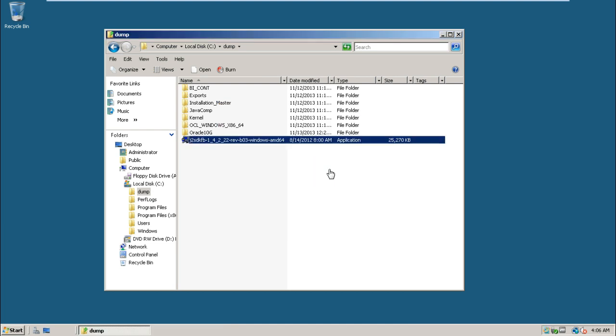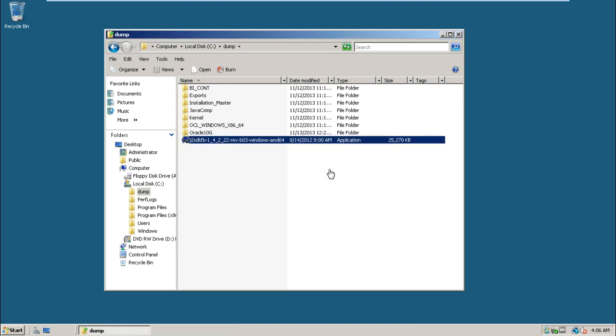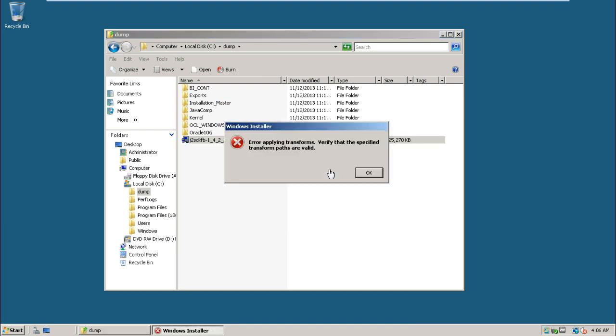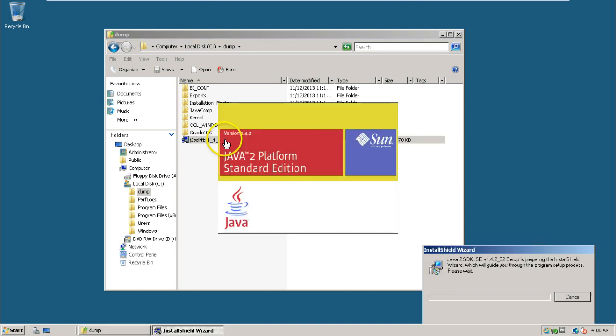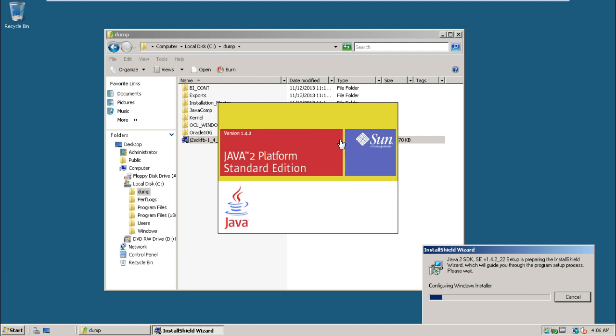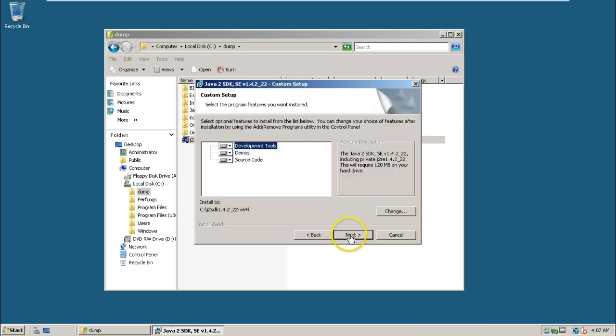The installation will start. If you get any error like this, just click OK and retry the installation. It should work. Accept the license agreement, click next. This is going to install within this folder, Java J2 SDK 1.4.2_22-x64.